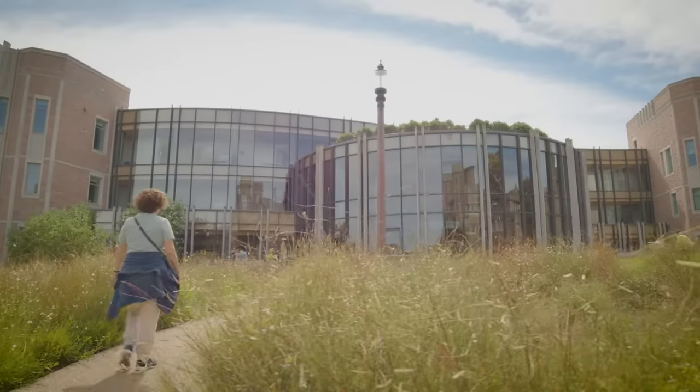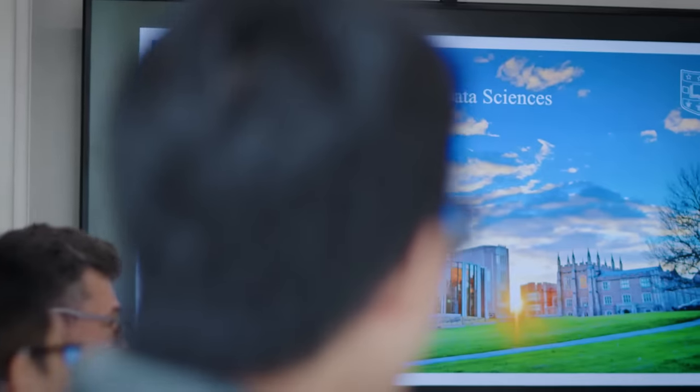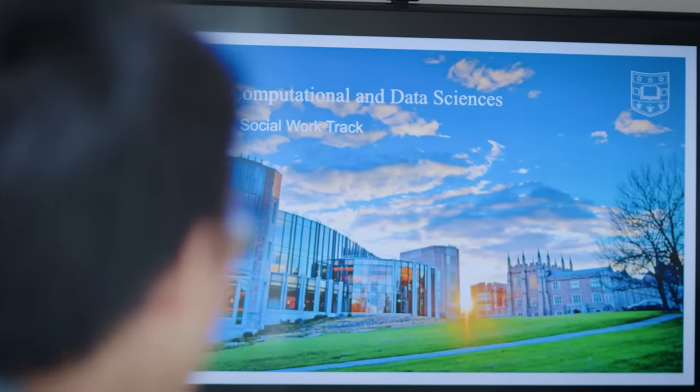Introduce yourself. Hi, I'm William Yeo, a faculty in the Computer Science and Engineering Department in the McAvely School of Engineering. I'm a co-director of the Division of Computational and Data Sciences, DCDS. And I'm Patrick Fowler. I'm faculty in the Brown School of Social Work, Public Health, and Social Policy, and I'm also a co-director of the DCDS program.